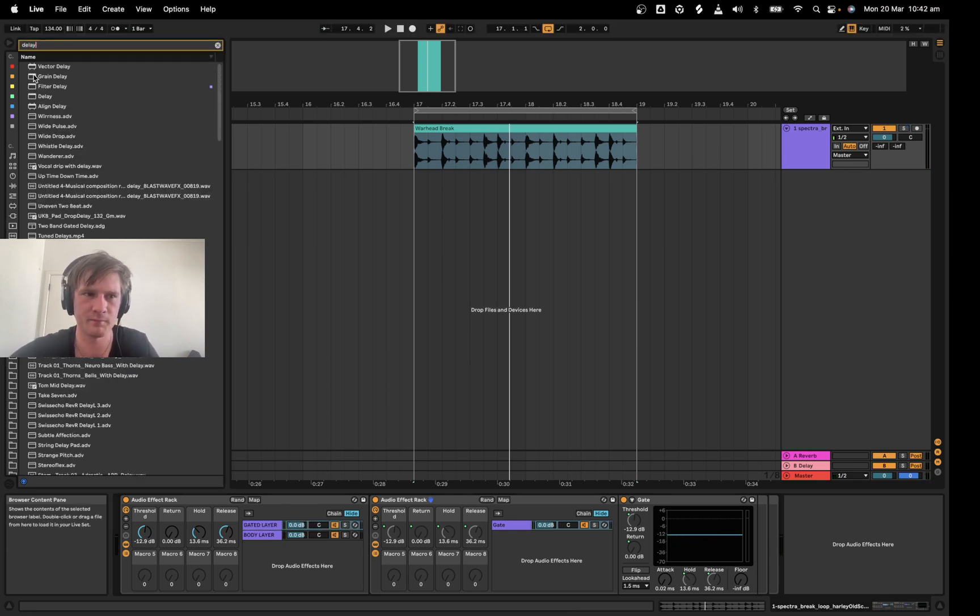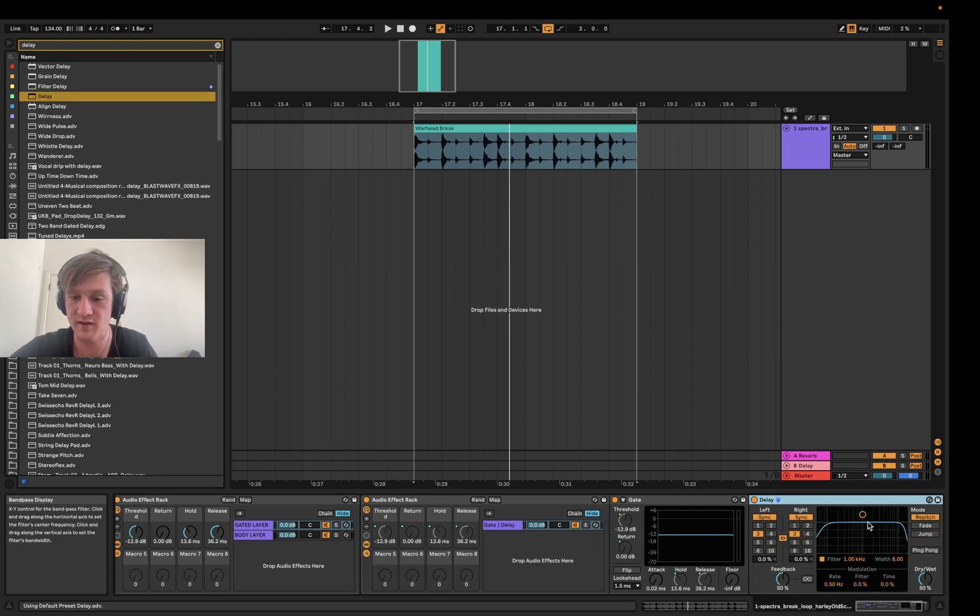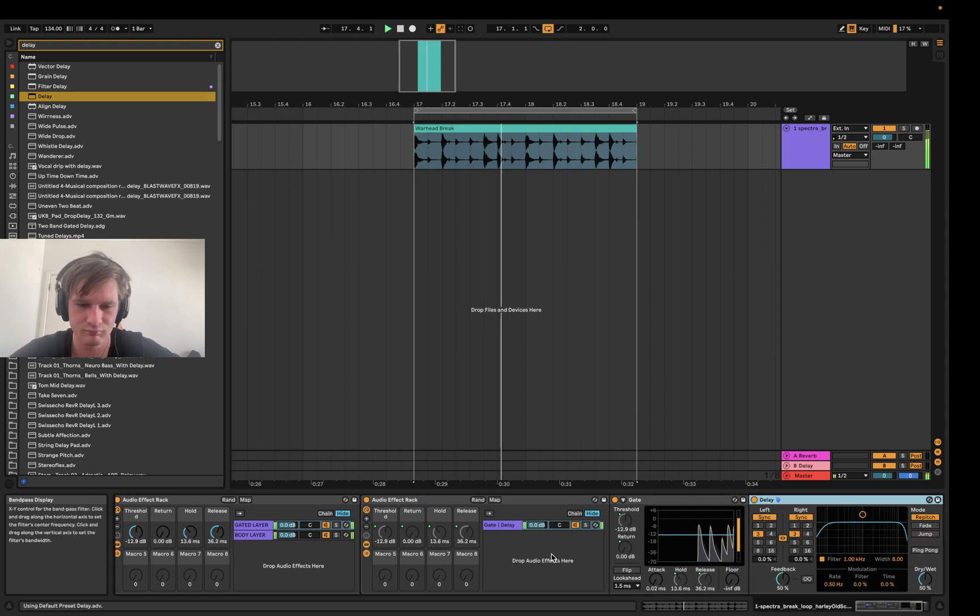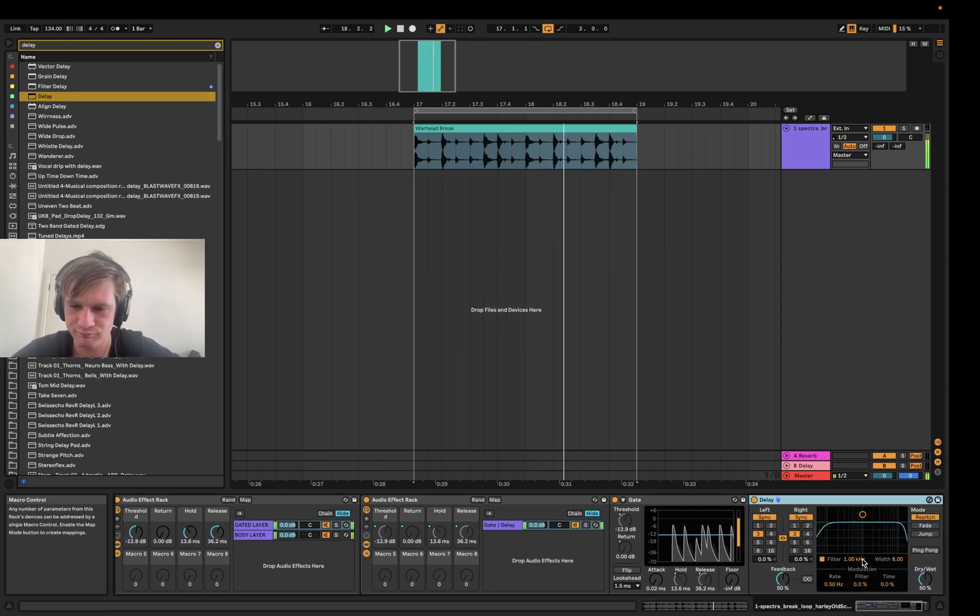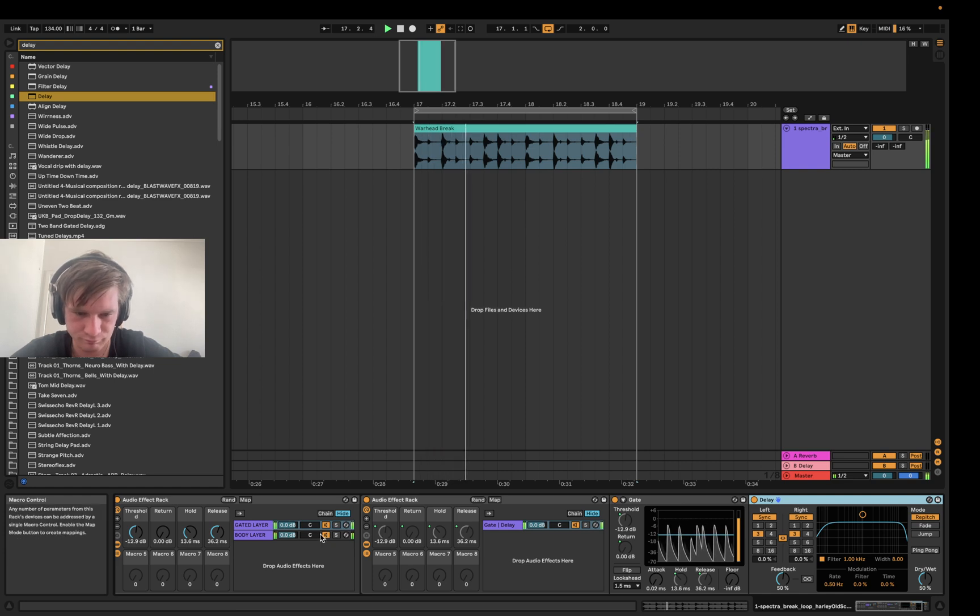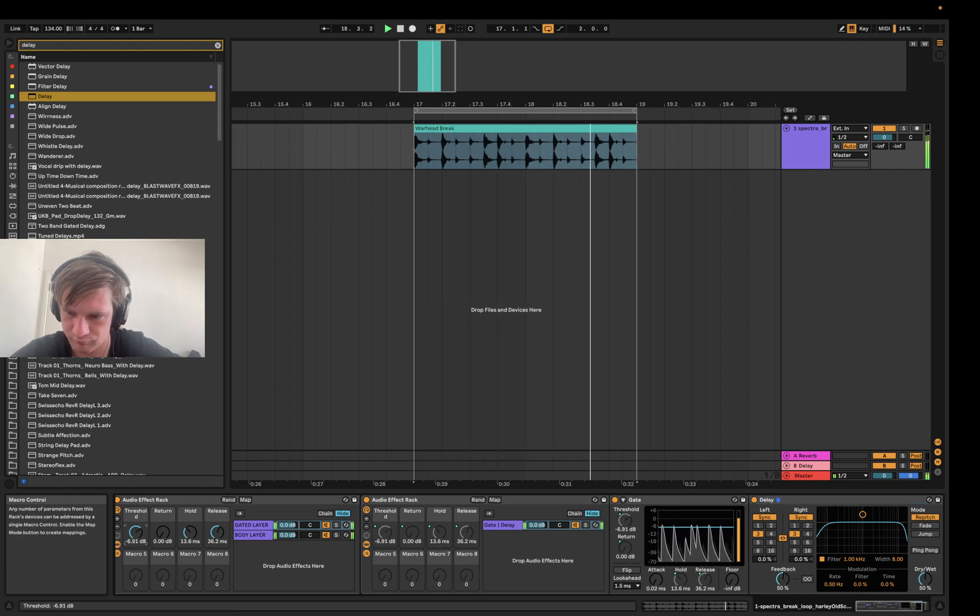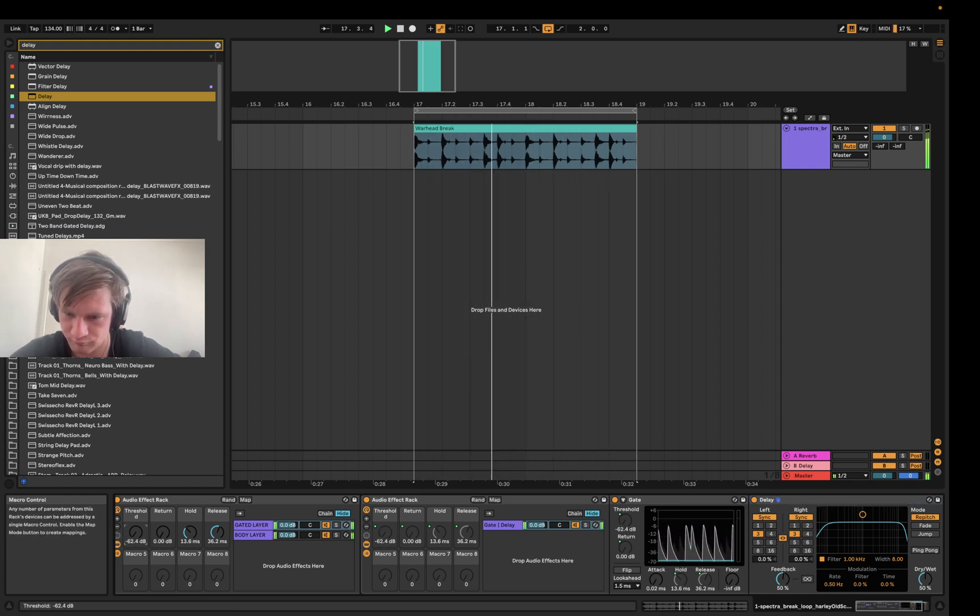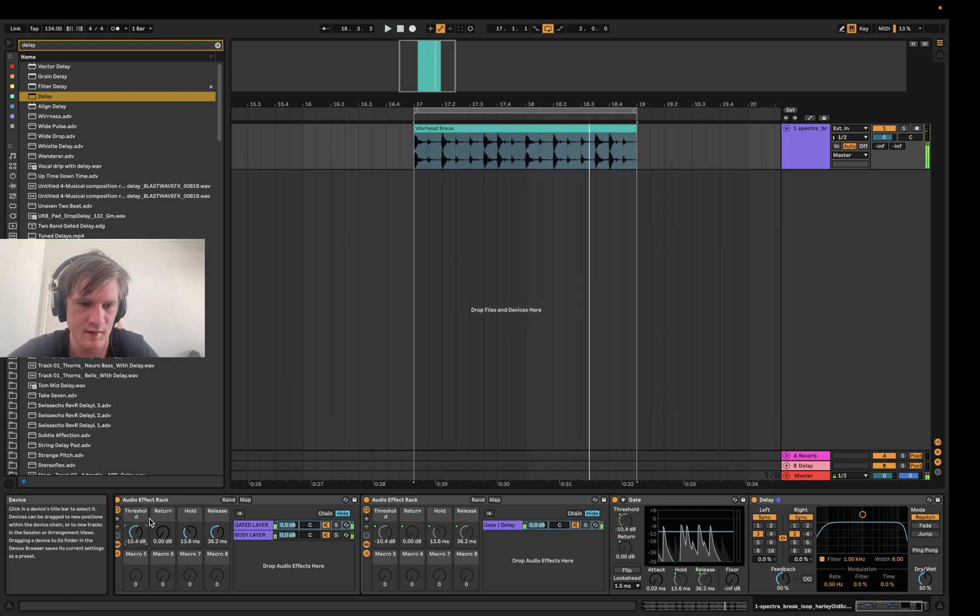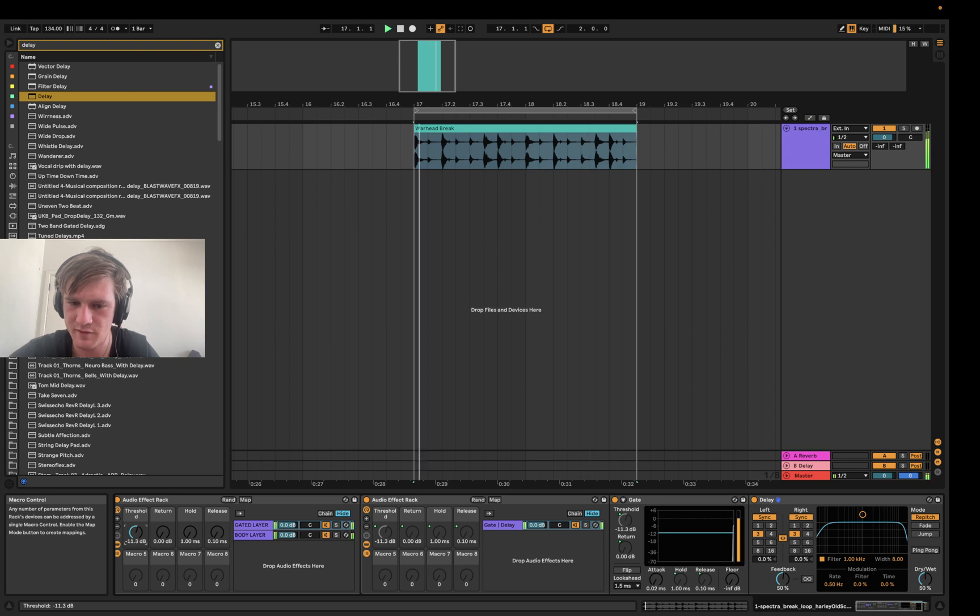So I'm going to grab a delay here and just put it on this gated layer. That might sound really cool. And we can use the threshold, like the hold, release - we can sort of control these parameters.